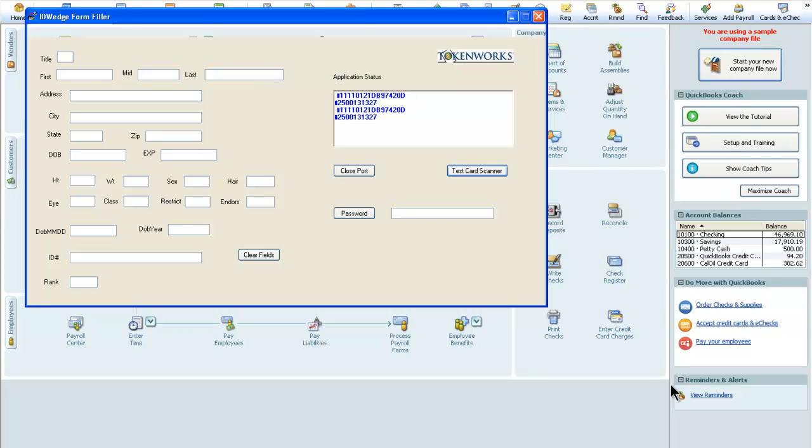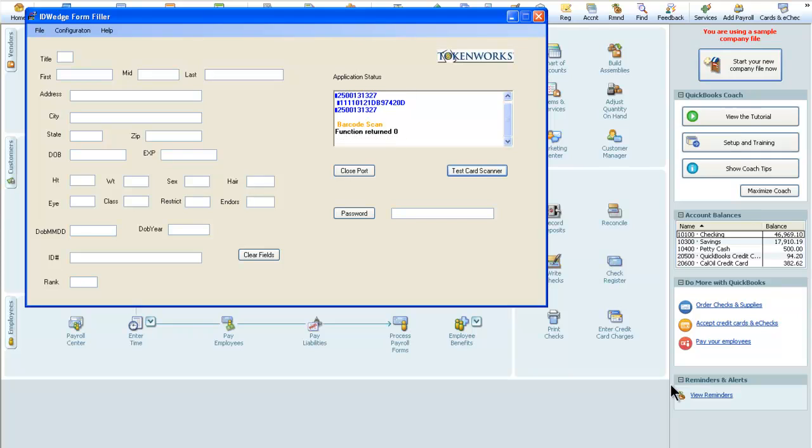When the ID Wedge is on the main form here, if I scan an ID, the data will fill in all the information on the screen here. The demo is a little slow because of the recording video at the same time and the computer is getting bogged down.